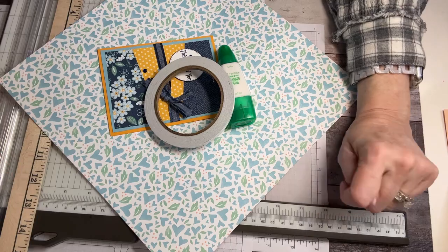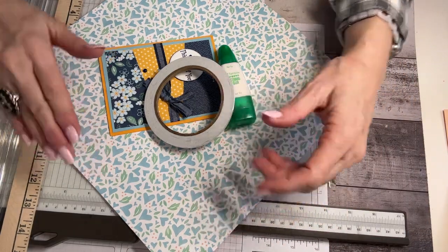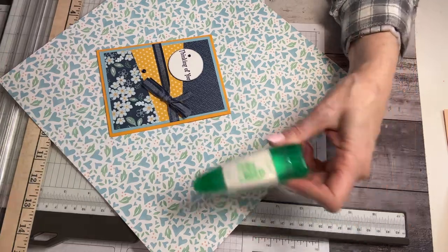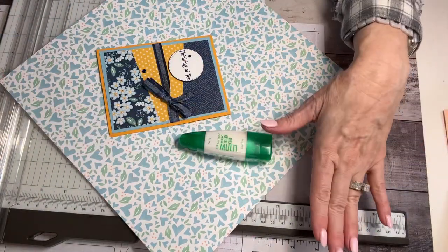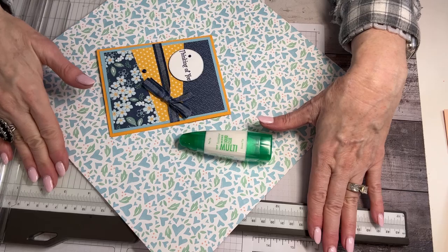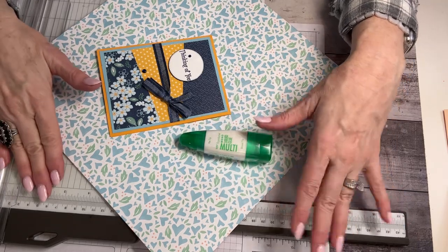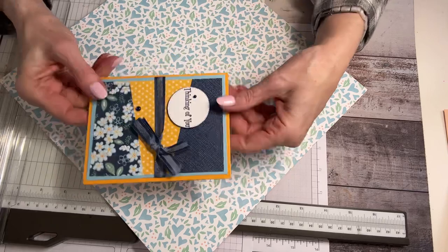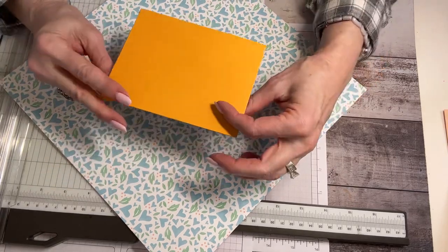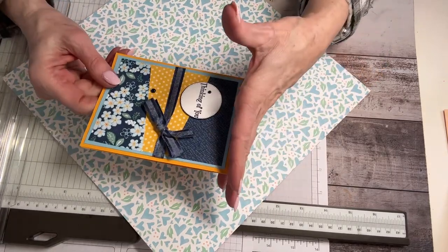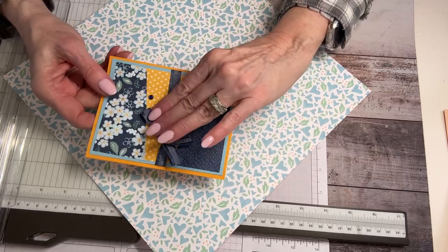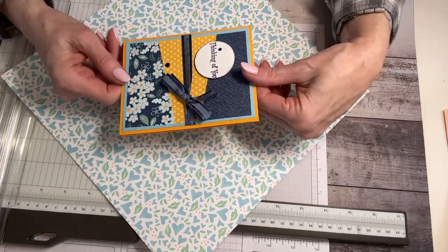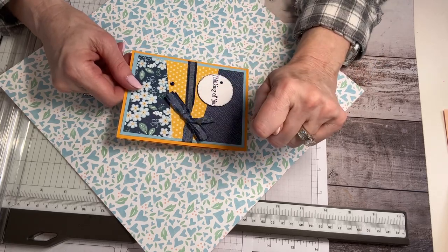Here's what you're going to need to make your envelopes. You're going to need your patterned paper, some adhesive of choice, a ruler, and a paper trimmer. No score, just paper trimmer. Adhesive, and the greeting card that you want to measure. This secret formula is going to work for you.